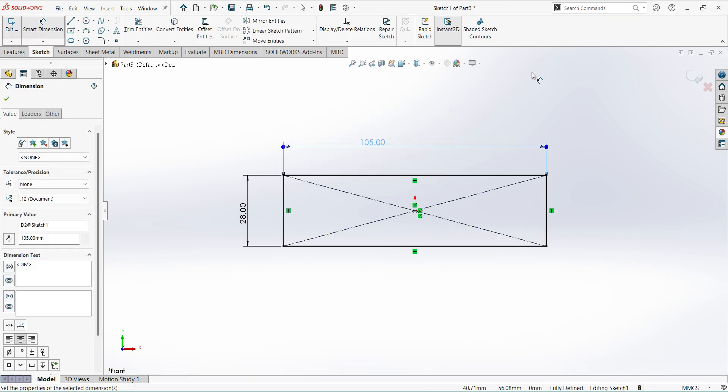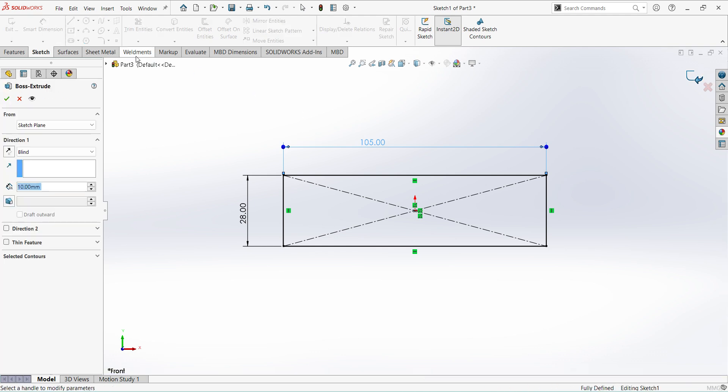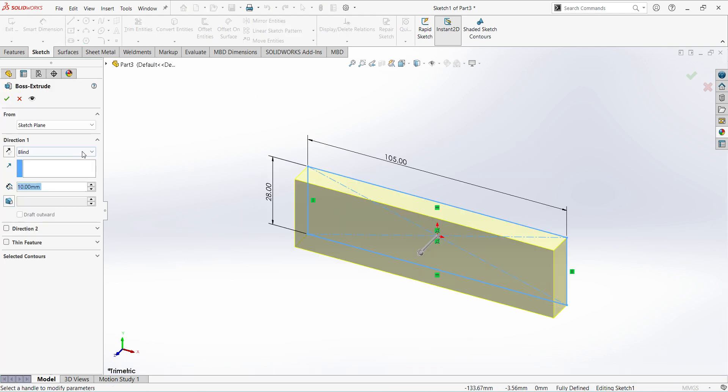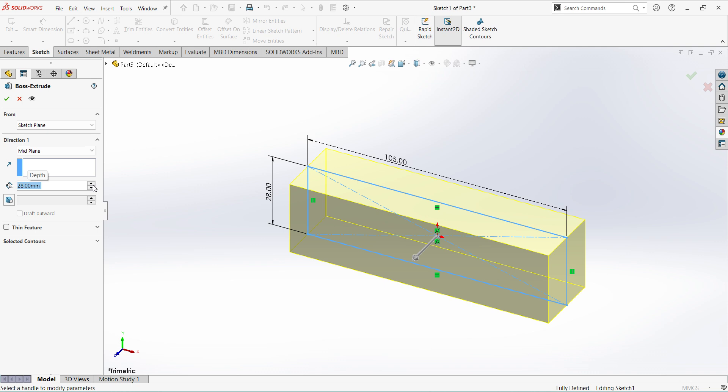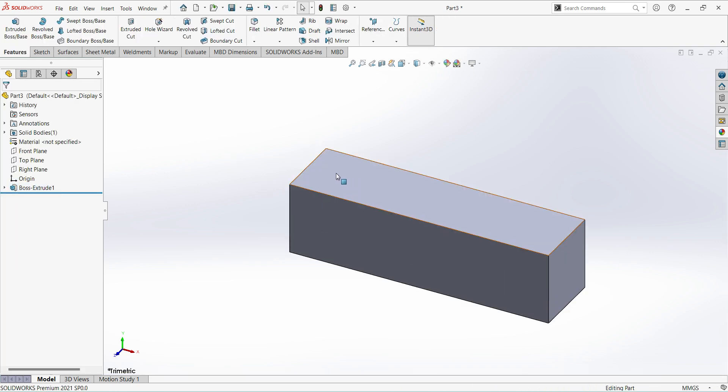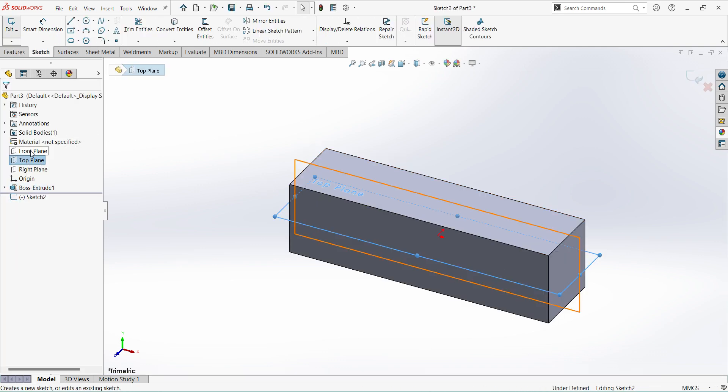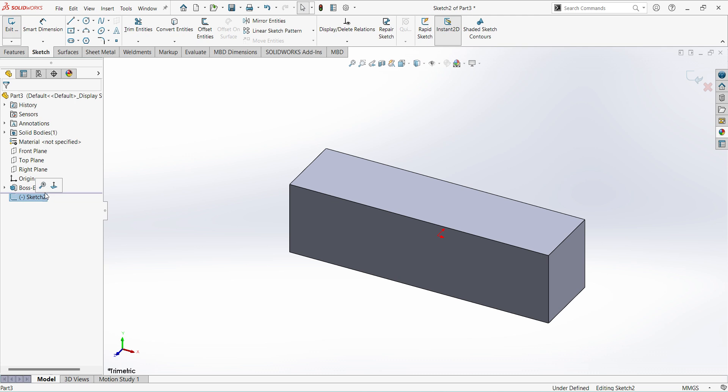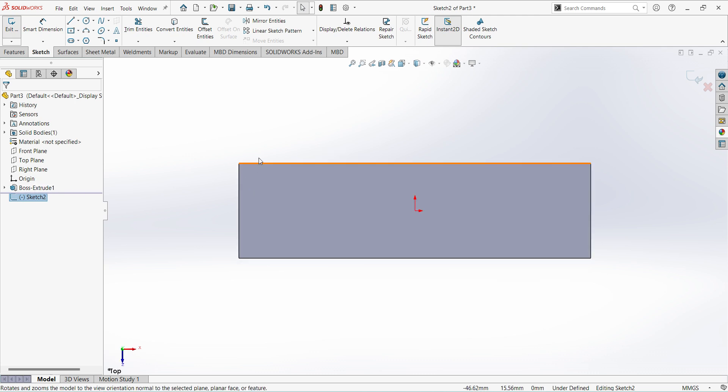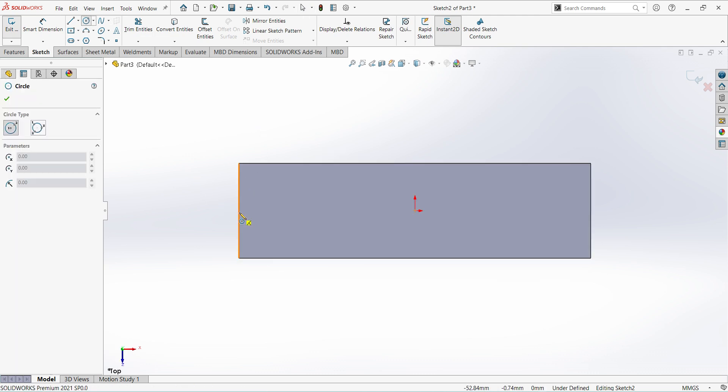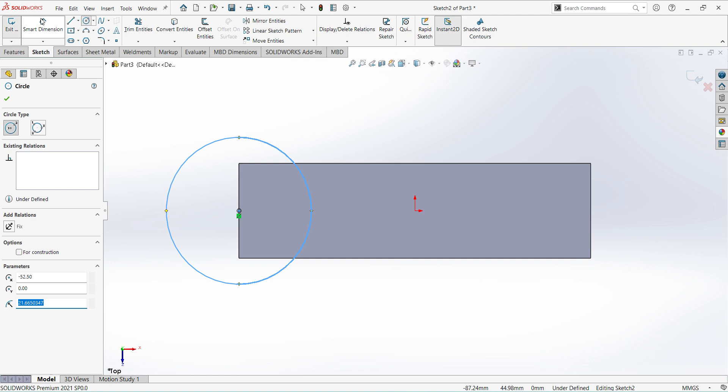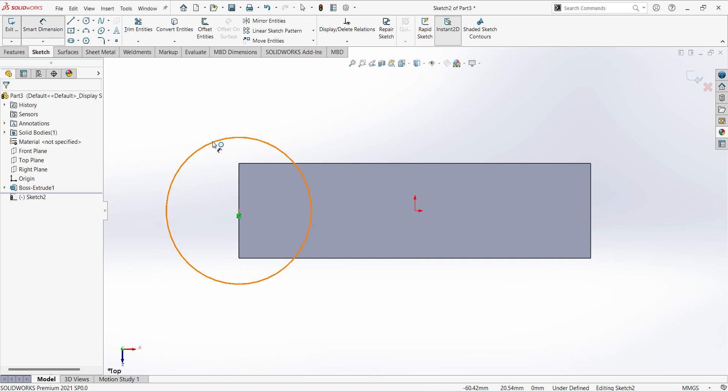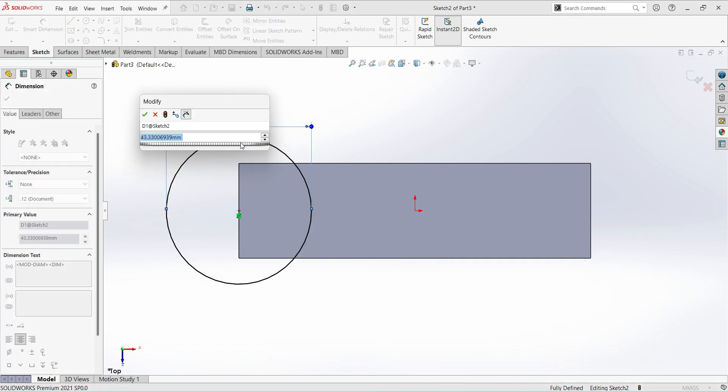Finish sketch, extrude up to, select mid plane, extrude up to 28mm. Select the top plane sketch, select circle, give the dimension 52mm.